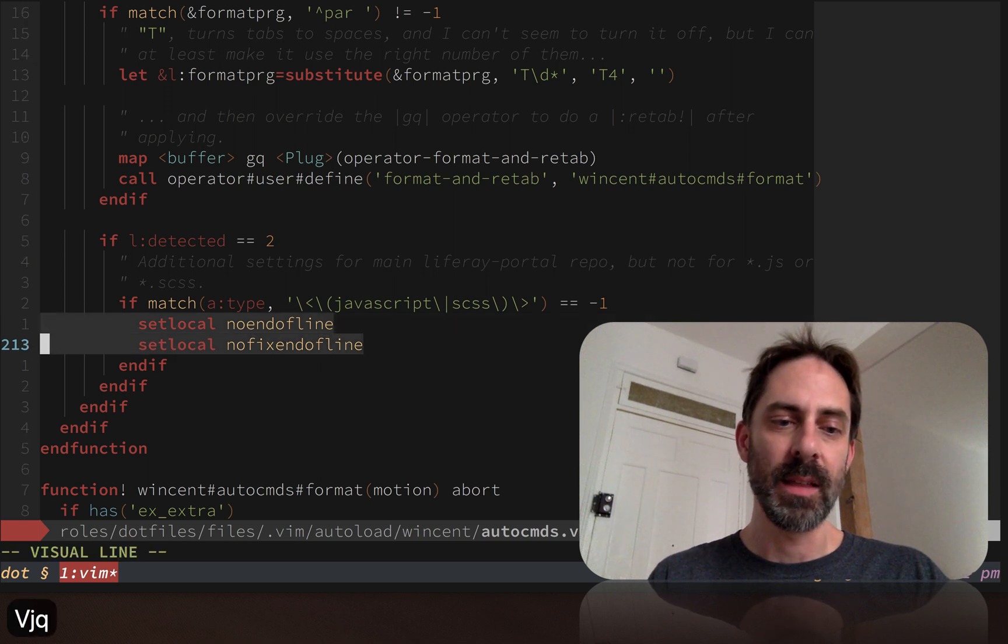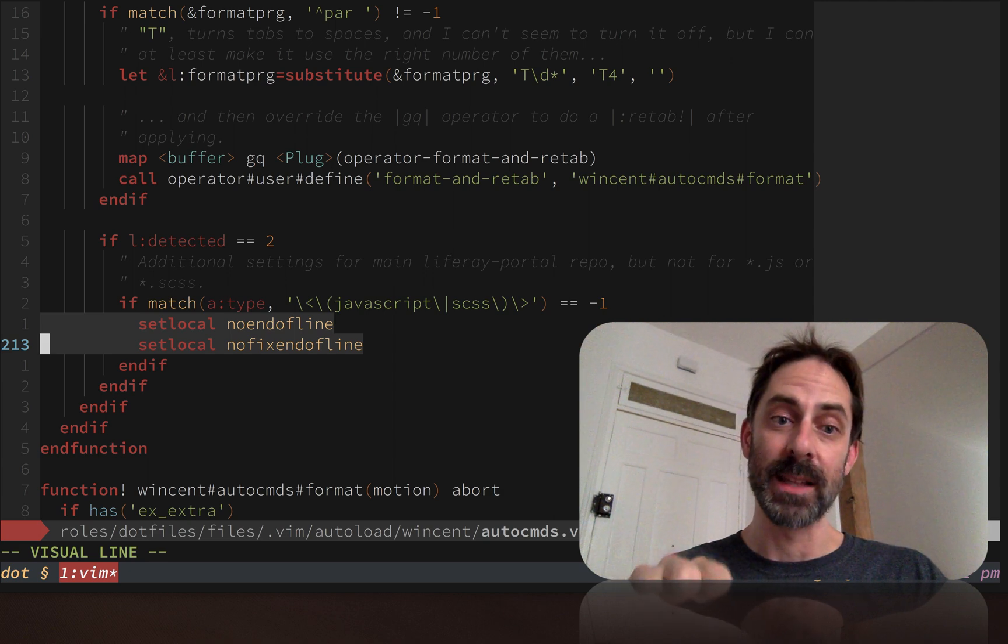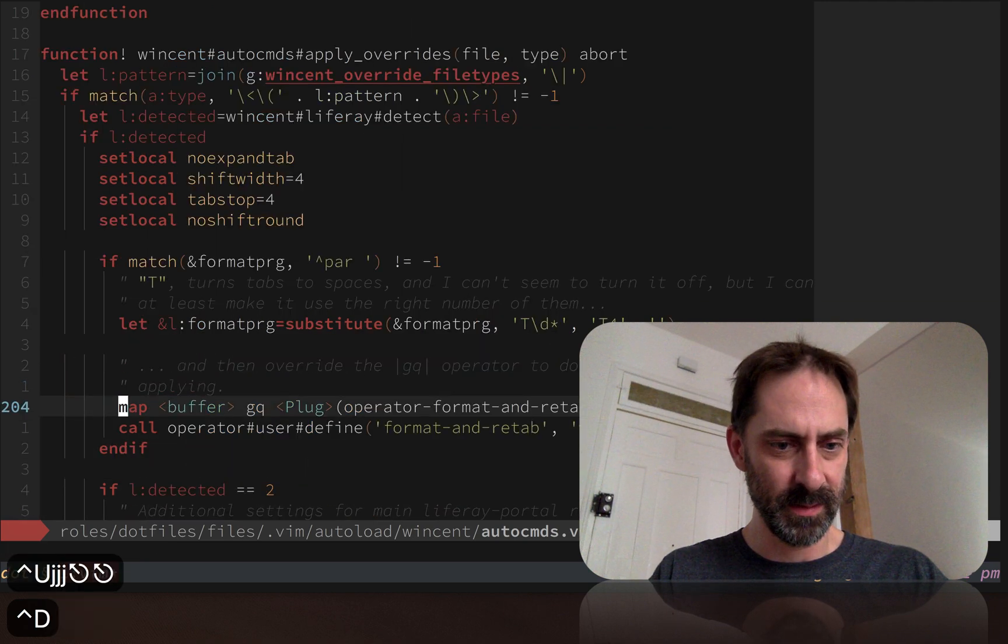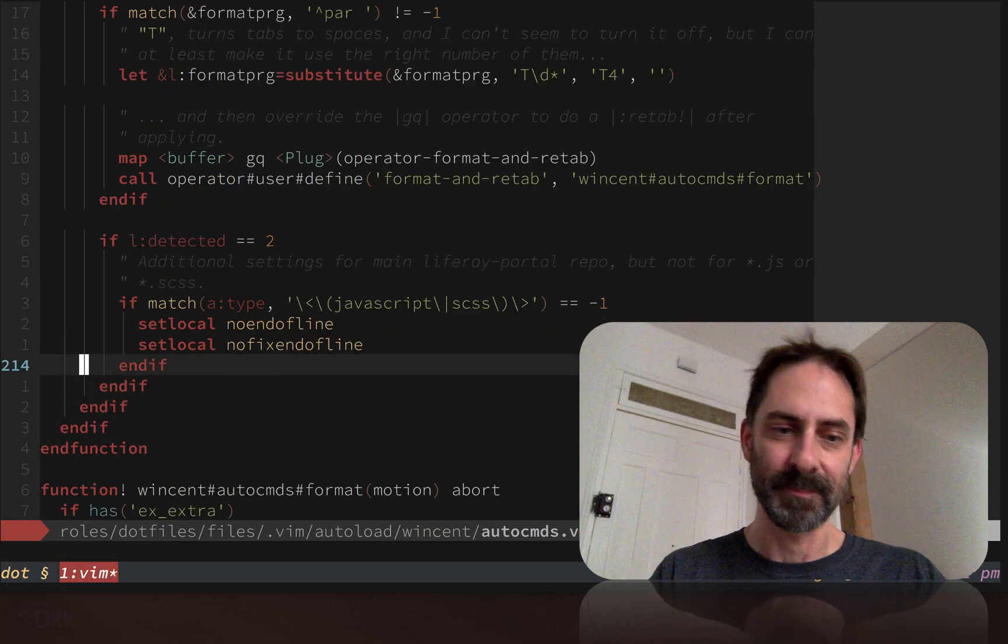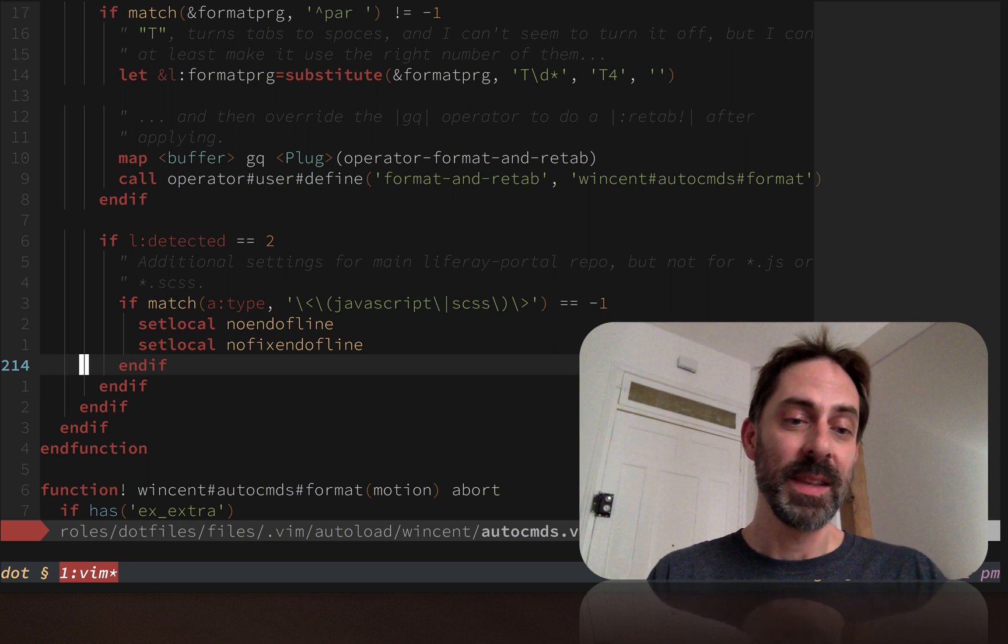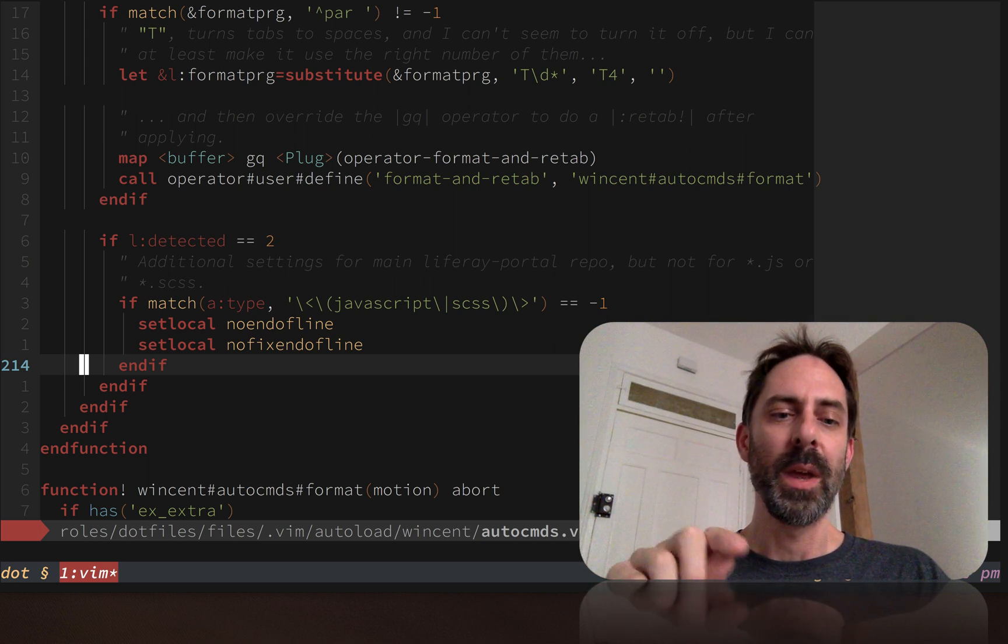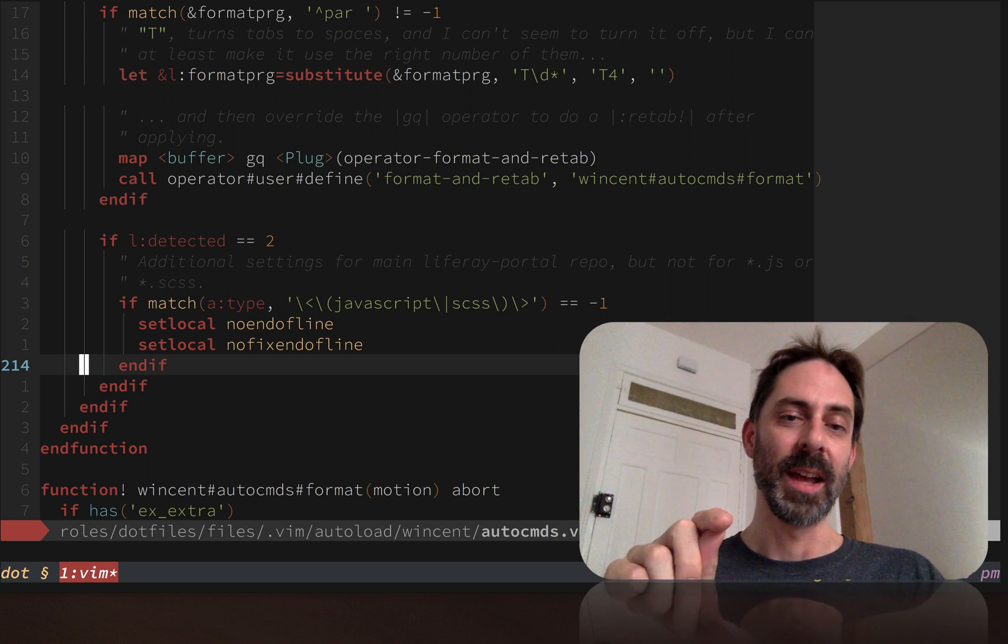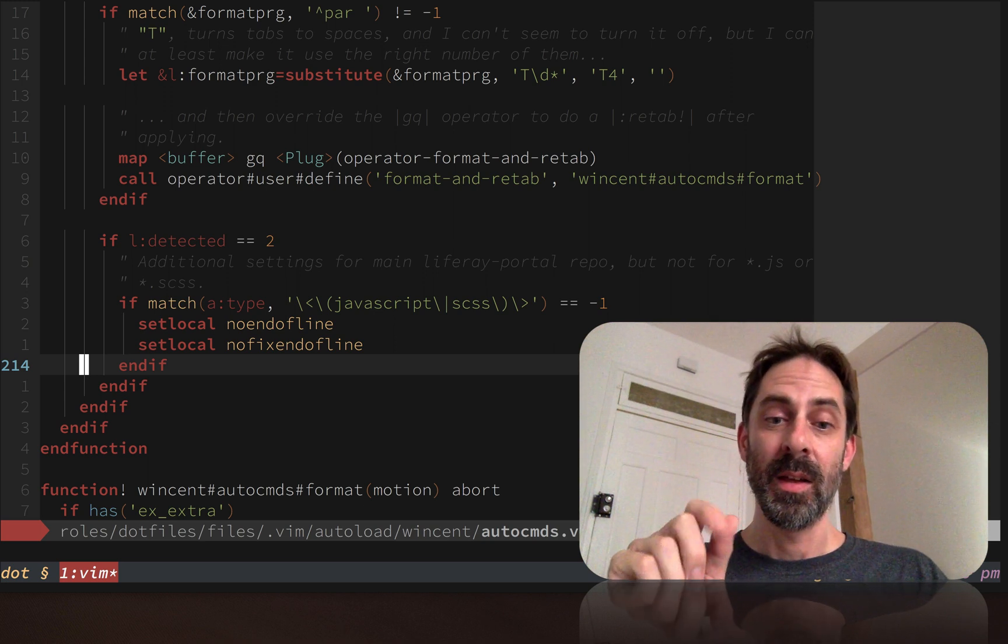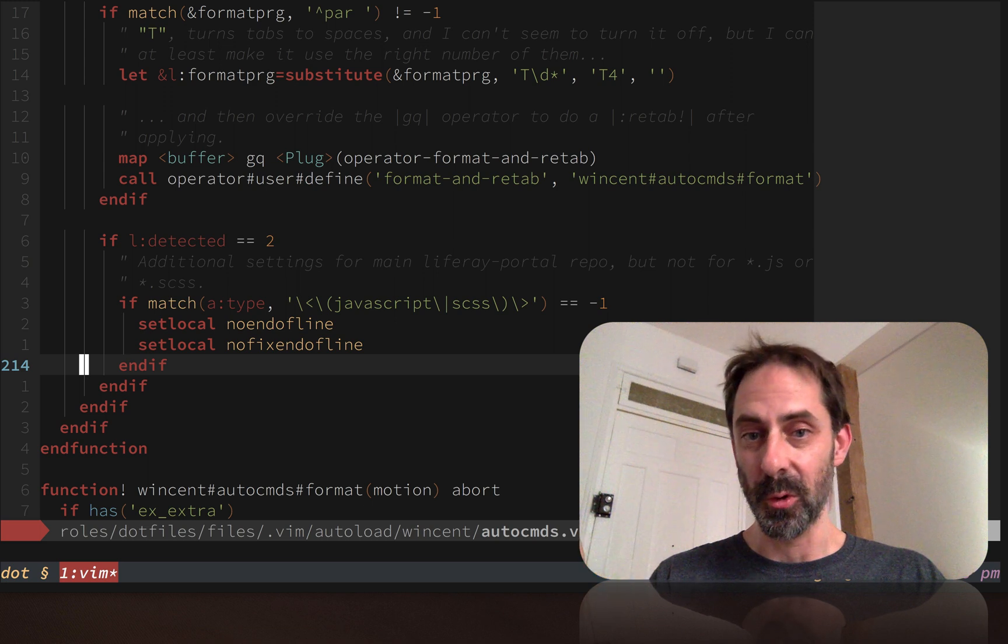What they do is - I should read the comments before I try to explain things - this says if you're in level two, which is one very special repo, we're going to prevent Vim from adding new lines at the end of every file unless it's a JavaScript or SCSS file.